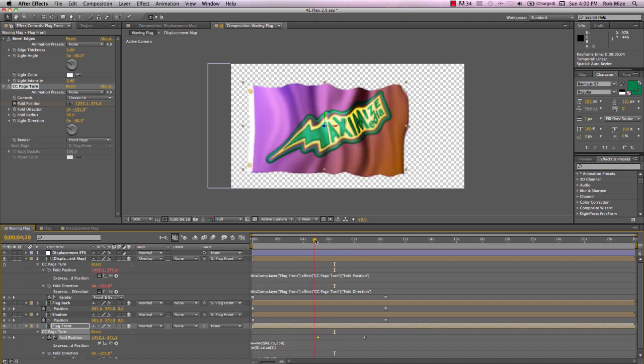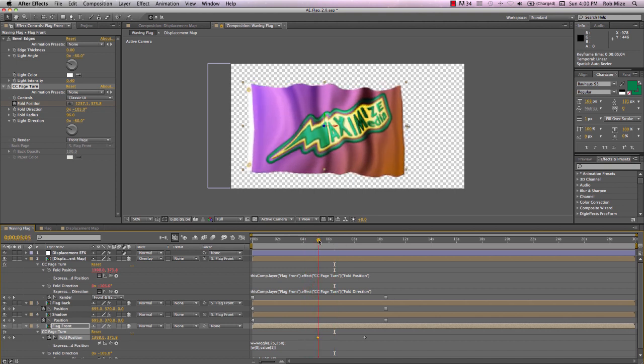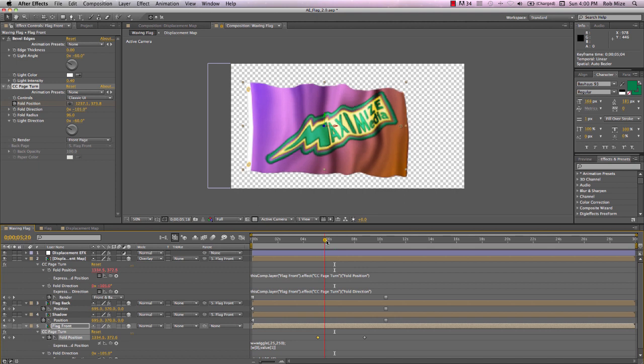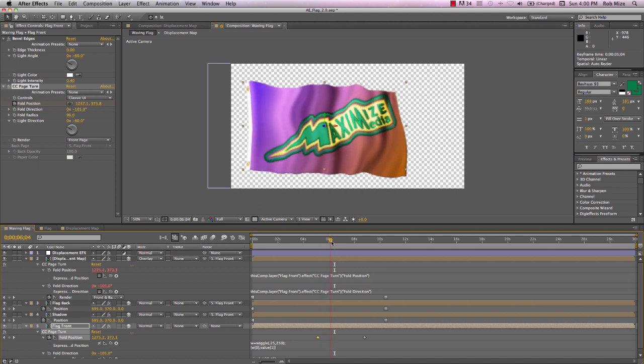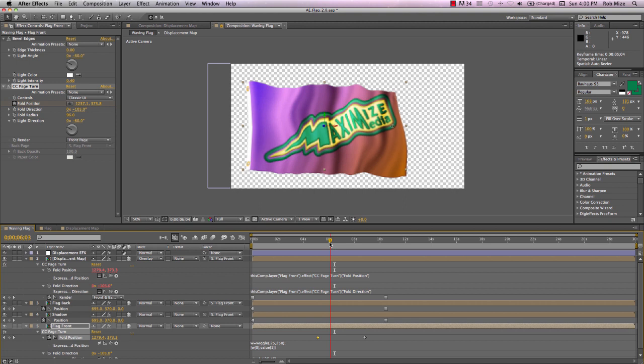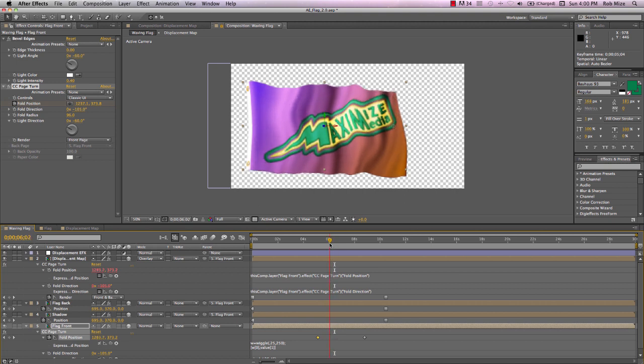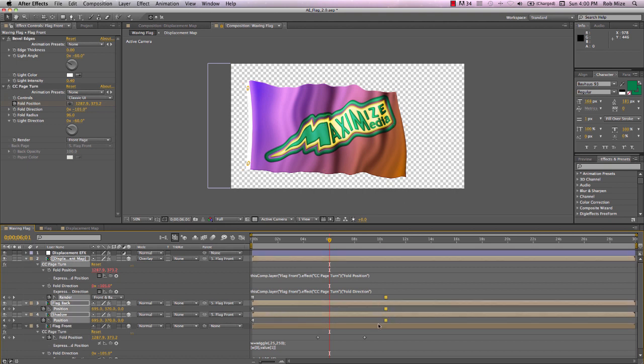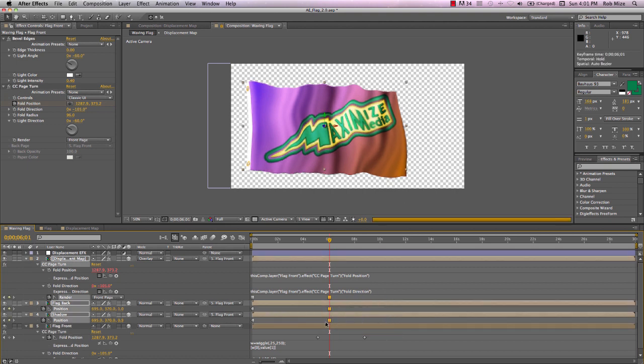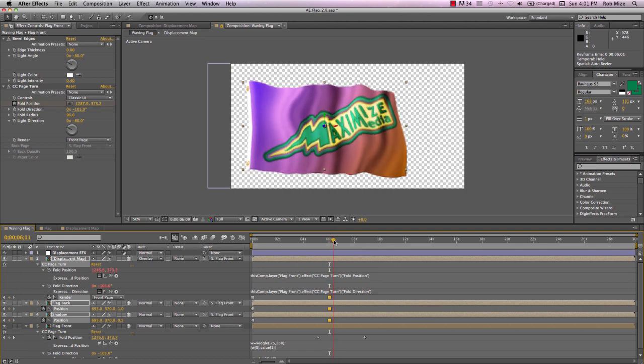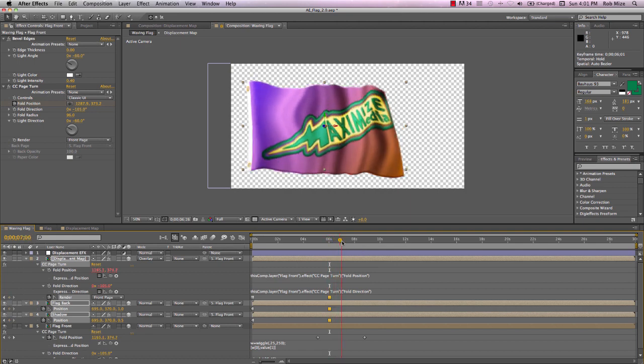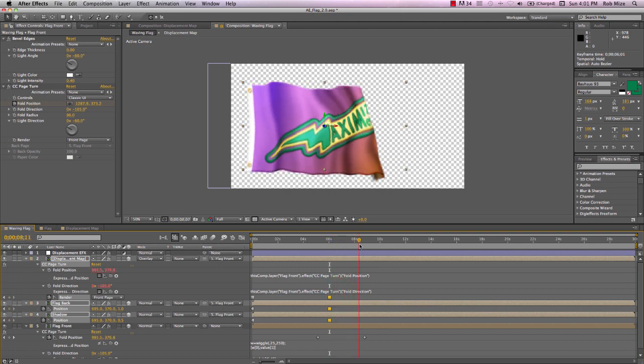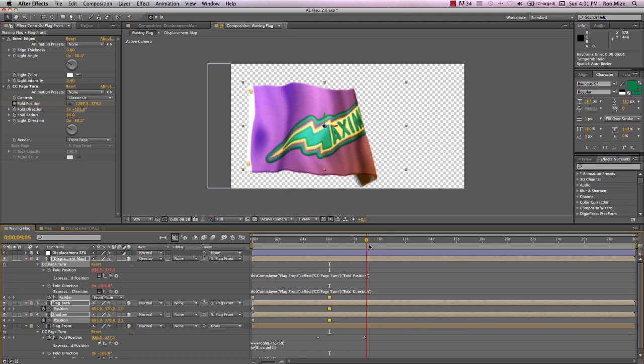So, as our fold begins, just as it starts coming in front of our flag front, just as it starts to fold over, right before that, I'm going to bring these keyframes to this position. Just where it starts to fold. So instead of folding over, it's going to fold behind.